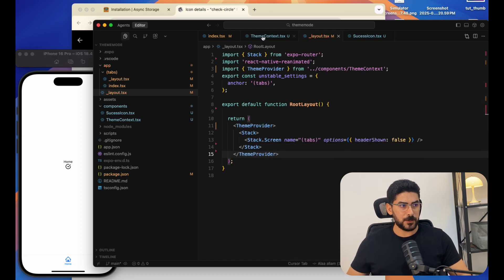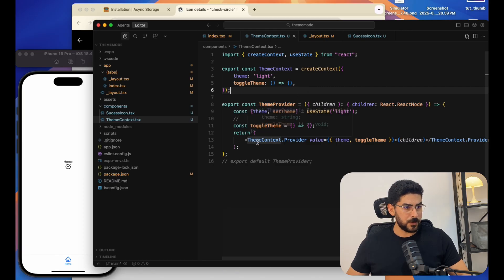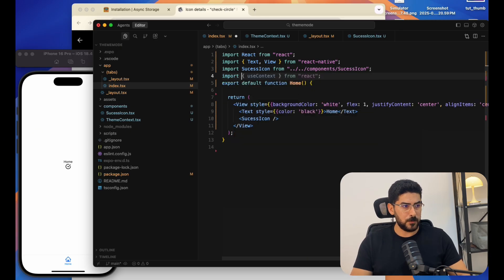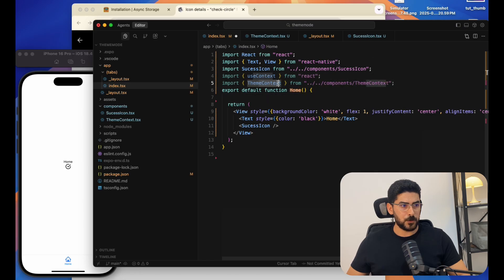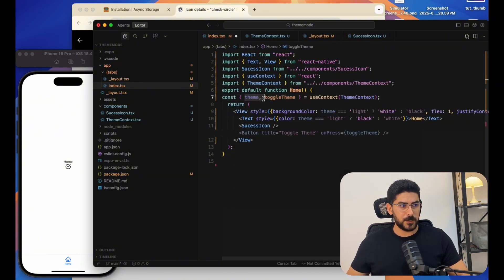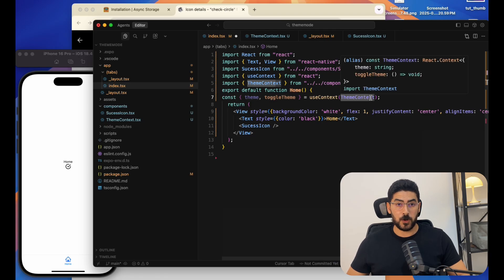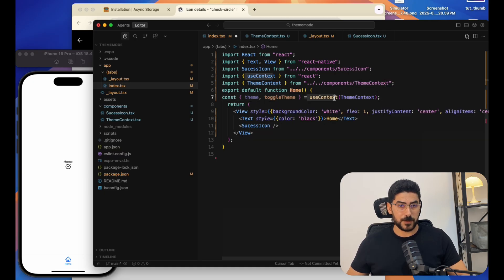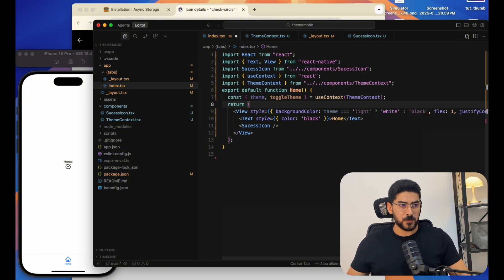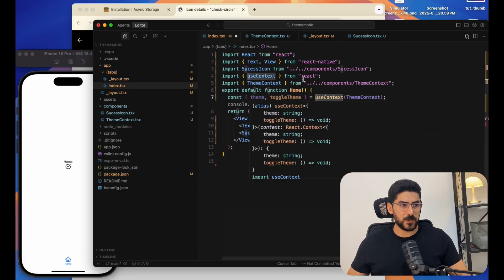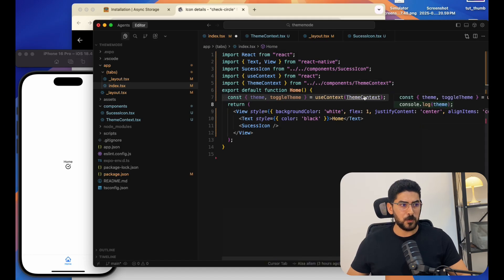Going back to my theme context to make sure everything is correct, and then moving to index. The way we consume information from the context is by importing the useContext hook and the ThemeContext, then destructuring those two variables from the ThemeContext object using the useContext hook.